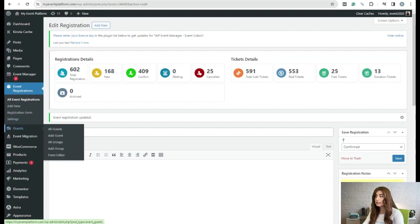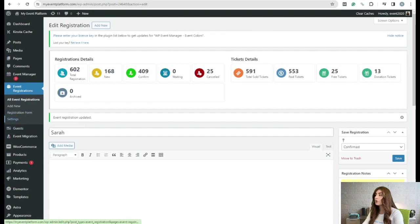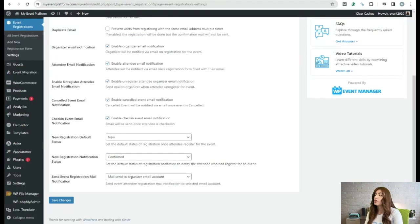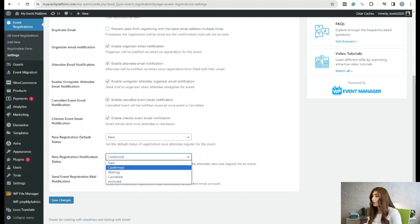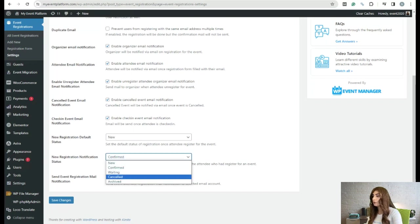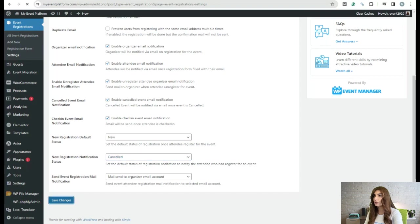After setting this, we are going to change our settings. I'm going to change the notification status from 'confirmed' to 'cancelled' and click on 'Save Changes'.